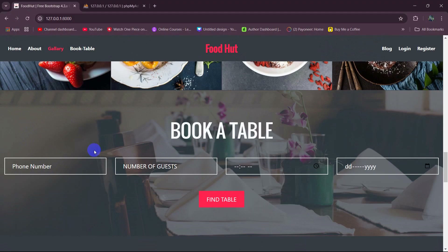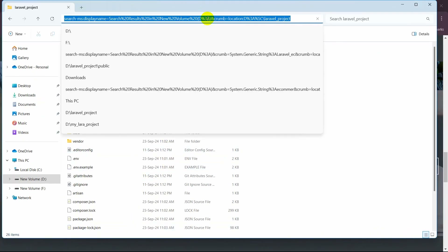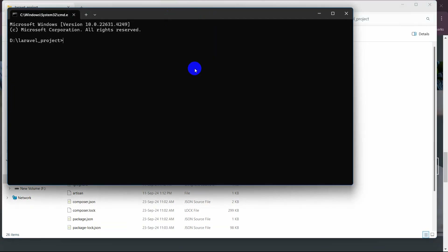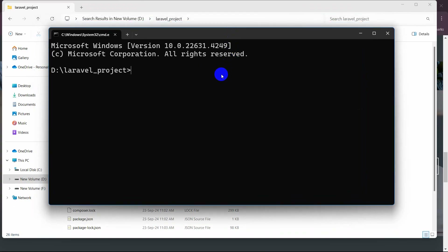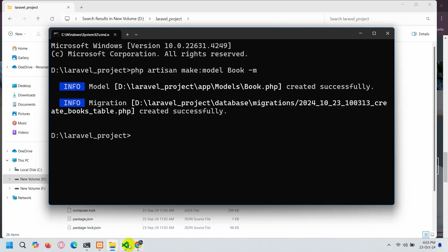Right now what we're going to do is create a table called 'books' with columns: phone number, number of guests, time, and date. Let's go back to our project directory and open a command prompt. We're going to create a model for the table, so let's run: php artisan make:model Book. We also give the -m flag so this will create a model and migration at the same time. Let's press enter — it created a model and migration.